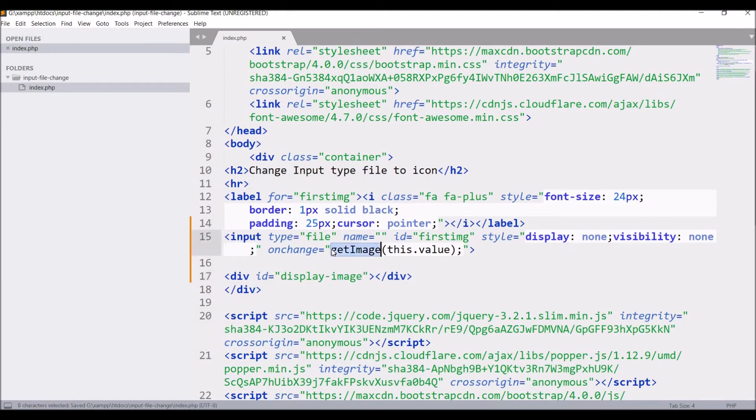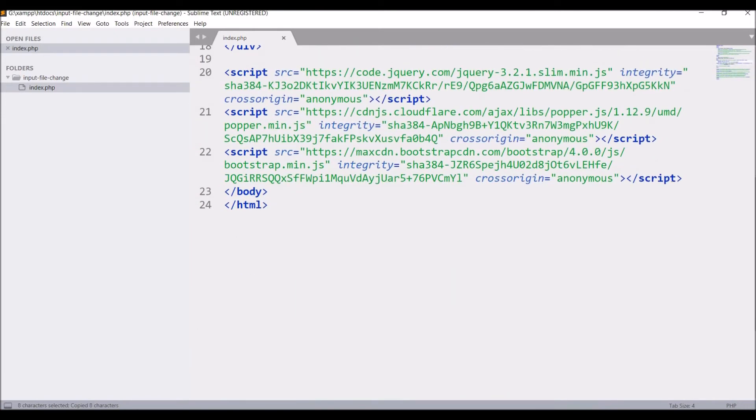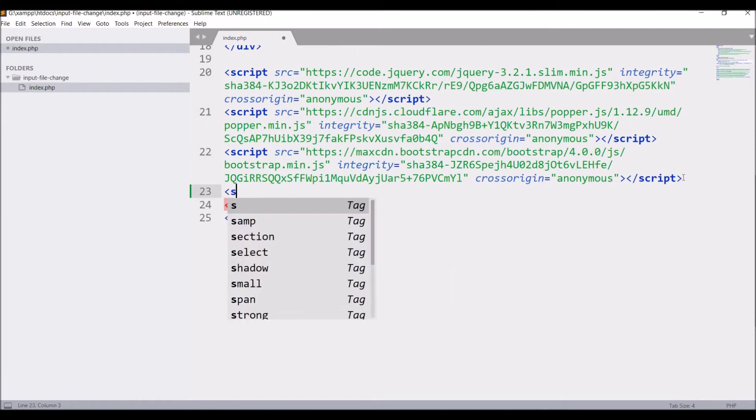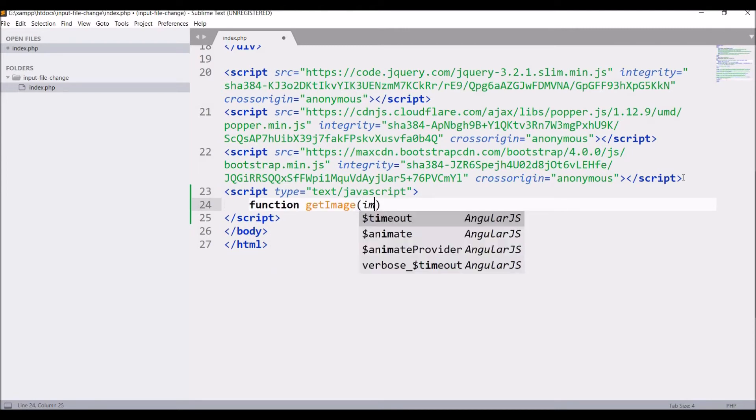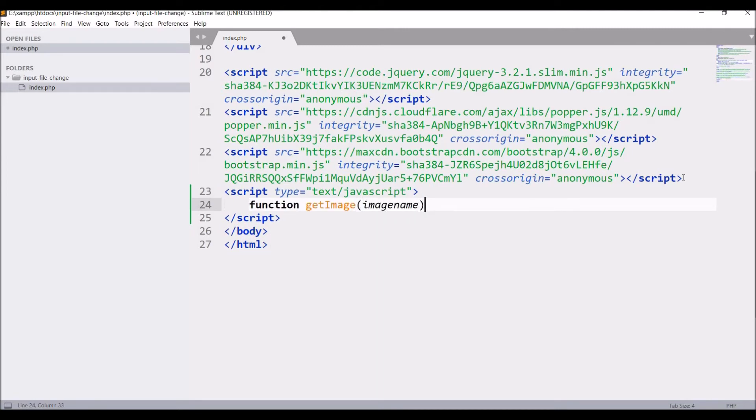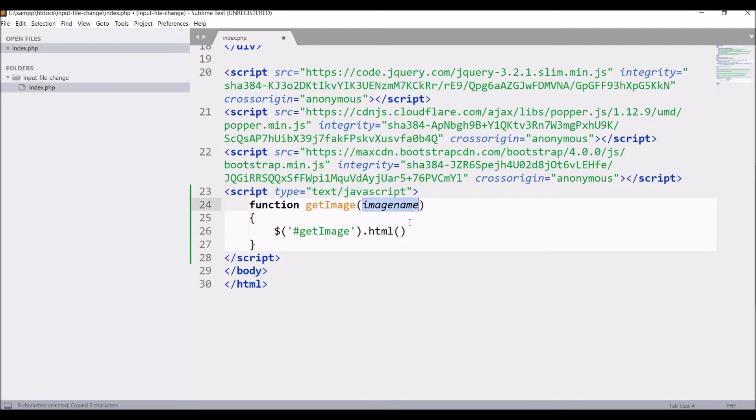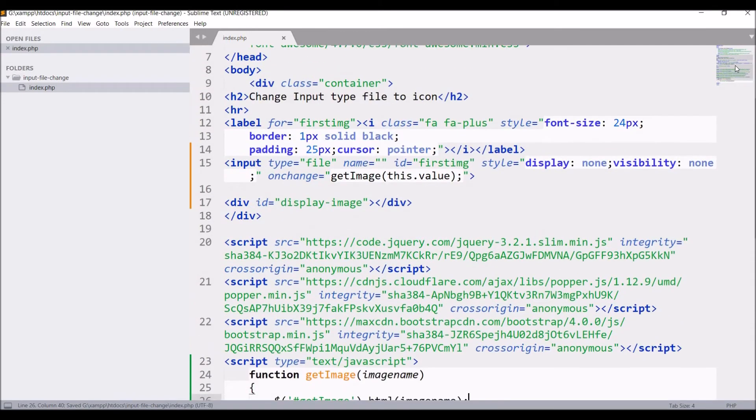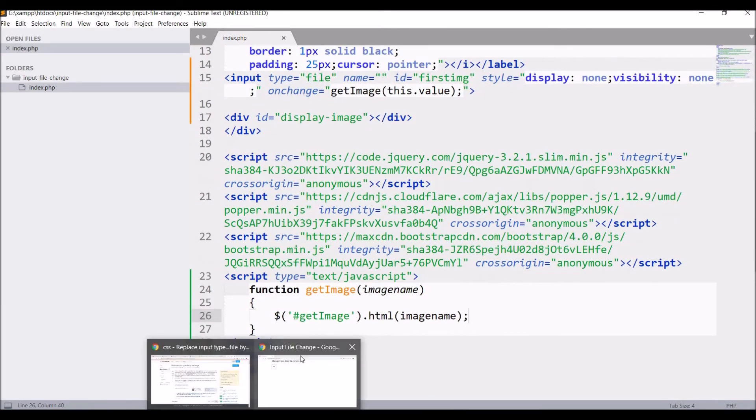So let's copy the function name. In script I'll be defining this function. So write function get image. Inside that write image name. Now in curly bracket write dollar. I'm just going to display the image name in the div that I have defined. That is display image.